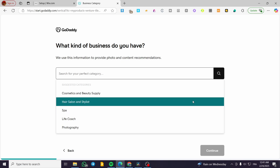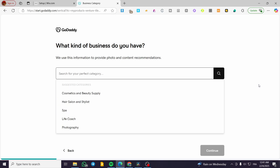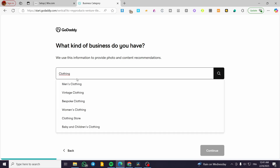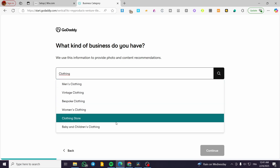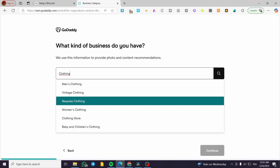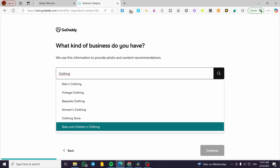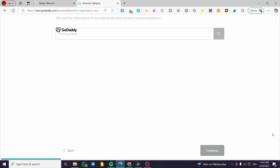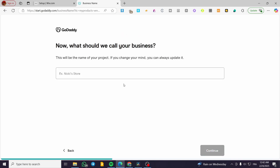Now we're going to put the category for that specific website. There are some suggested categories, but they may not reflect your intentions, so type in the category yourself. For example, type in 'clothing.' You'll see some specialized themes like men's clothing, vintage clothing, bespoke, women's, and so on. We're going to set up a general clothing store — a mixed store — then click on continue.